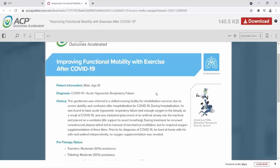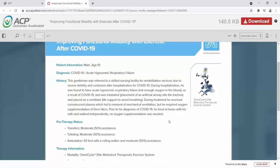I want to review this patient success story. This patient is an 81-year-old male. He was referred to a skilled nursing facility for rehabilitation services due to severe debility and confusion after hospitalization for COVID-19. During hospitalization, he was found to have acute hypoxemic respiratory failure — not enough oxygen in the blood as a result of COVID-19 — and was intubated, with placement of an artificial airway into the trachea, and placed on a ventilator for life support to assist breathing. During treatment, he received convalescent plasma, which led to the removal of mechanical ventilation, but he required oxygen supplementation of three liters per minute. Prior to his diagnosis of COVID-19, he lived at home with his wife and walked independently with no oxygen supplementation needed.